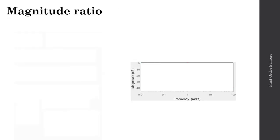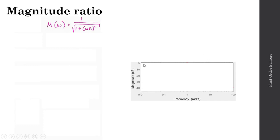Let's take a look at the magnitude ratio. The magnitude ratio M of omega equals 1 over the square root of 1 plus the quantity omega times tau squared, and it's a function of frequency. I'd like to get a graphical sense of how this magnitude changes with respect to different input frequencies. I'll plot the magnitude ratio in decibels against input frequency on the x-axis.